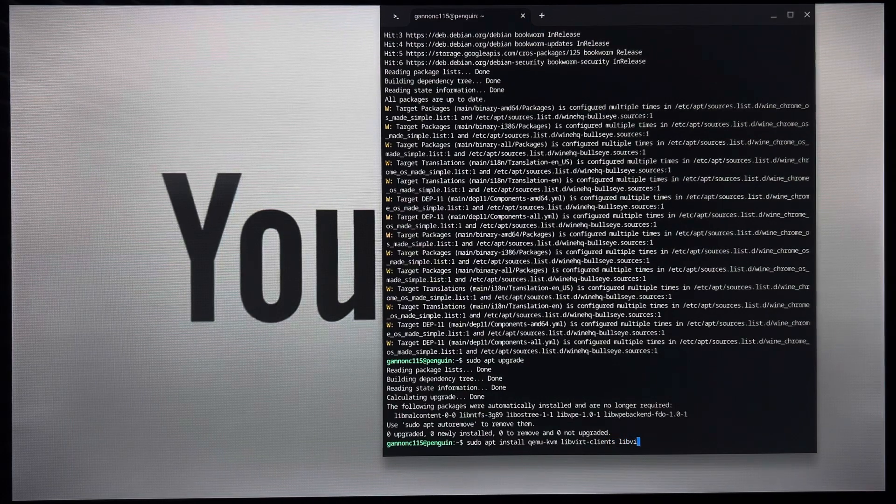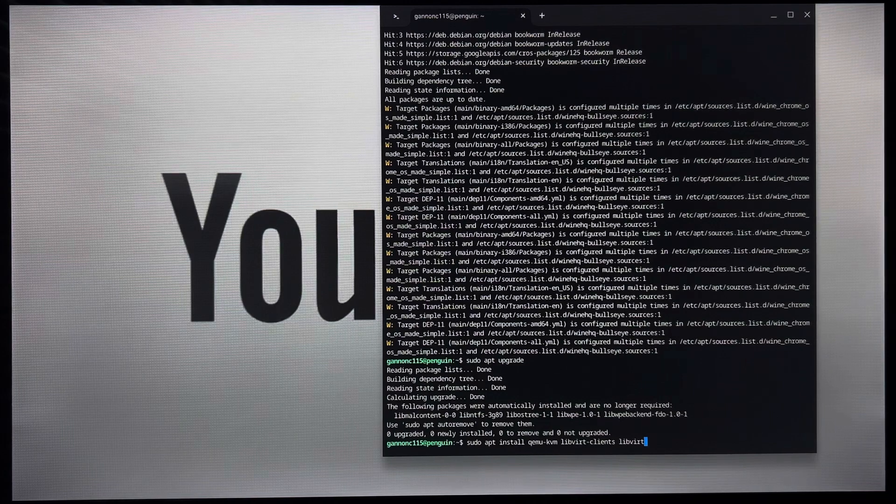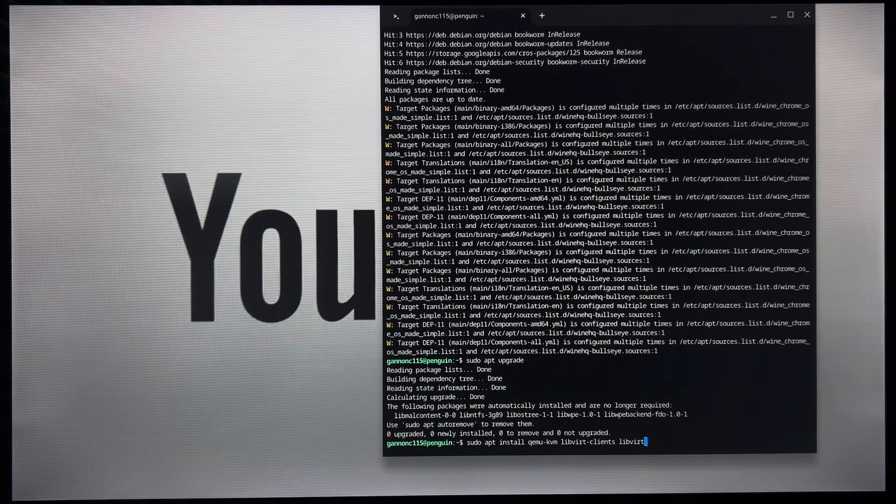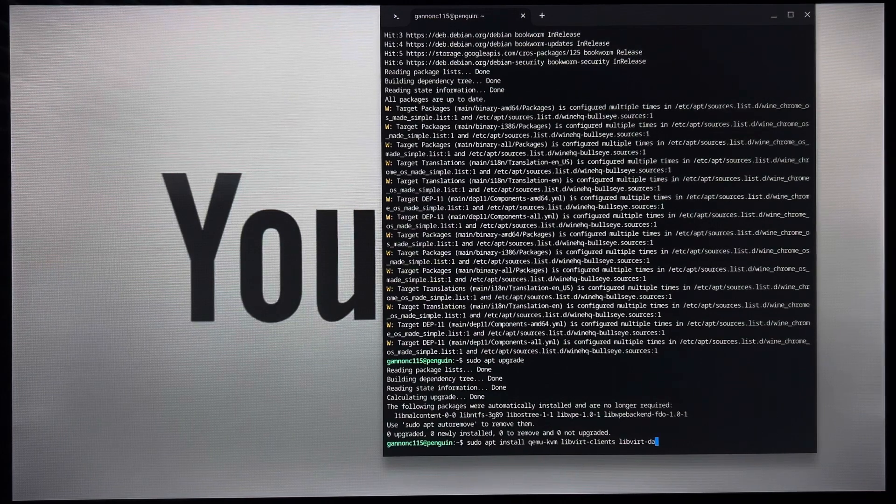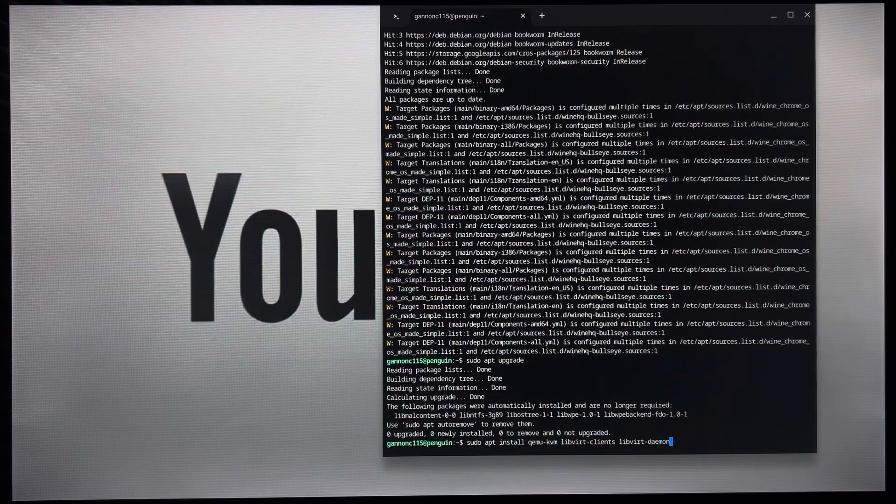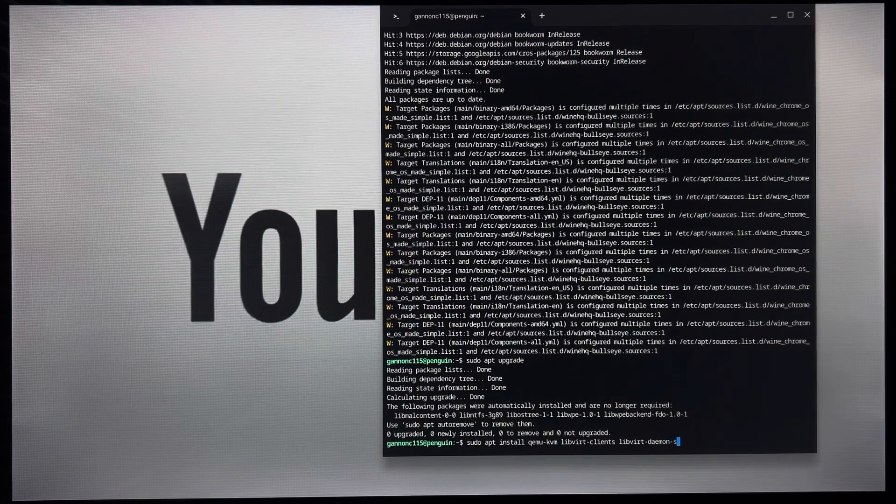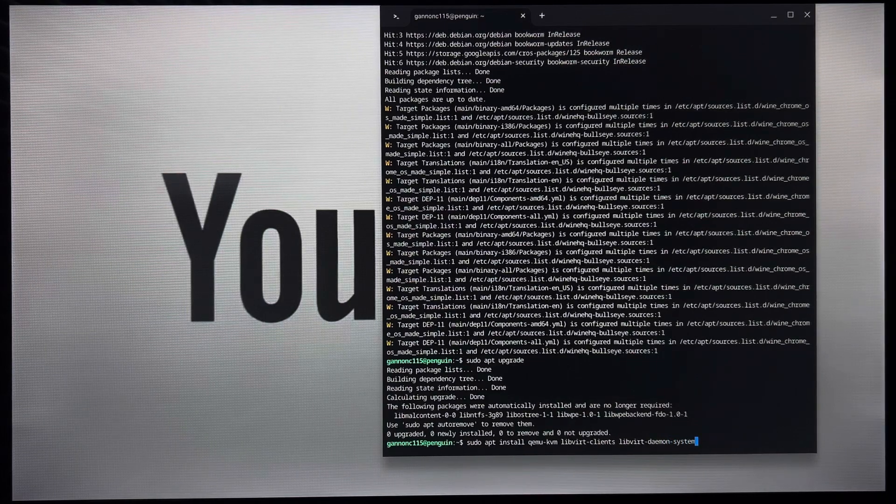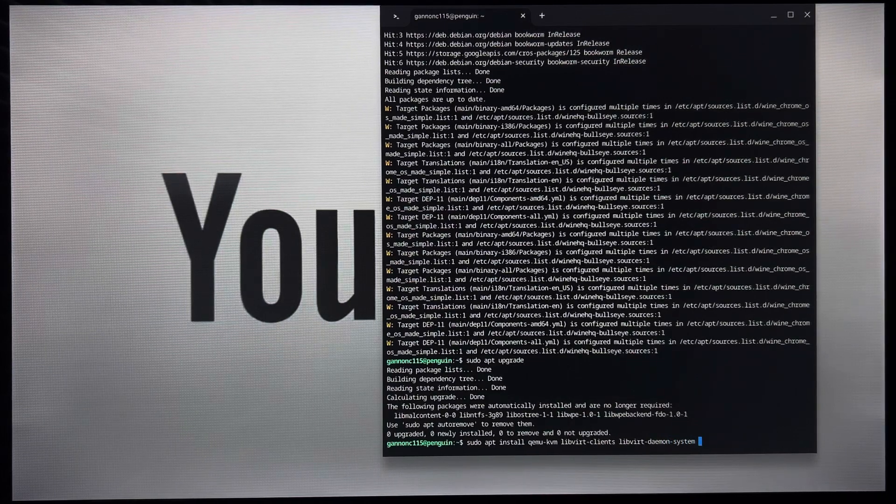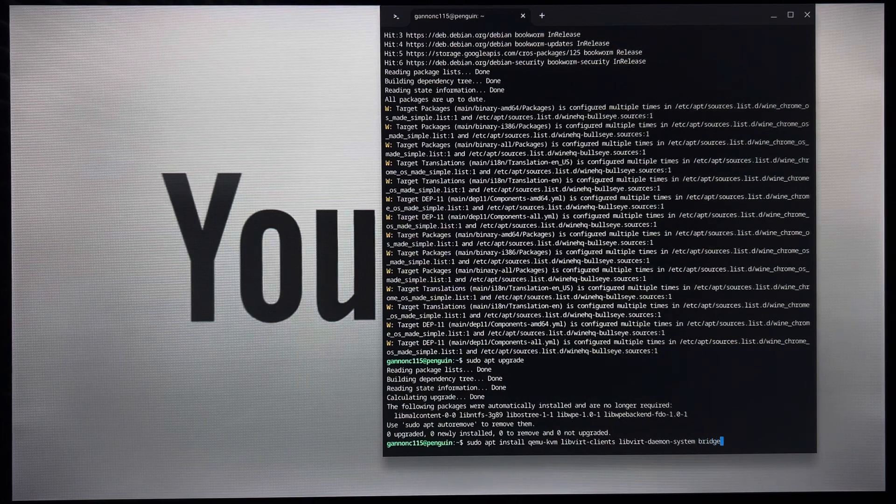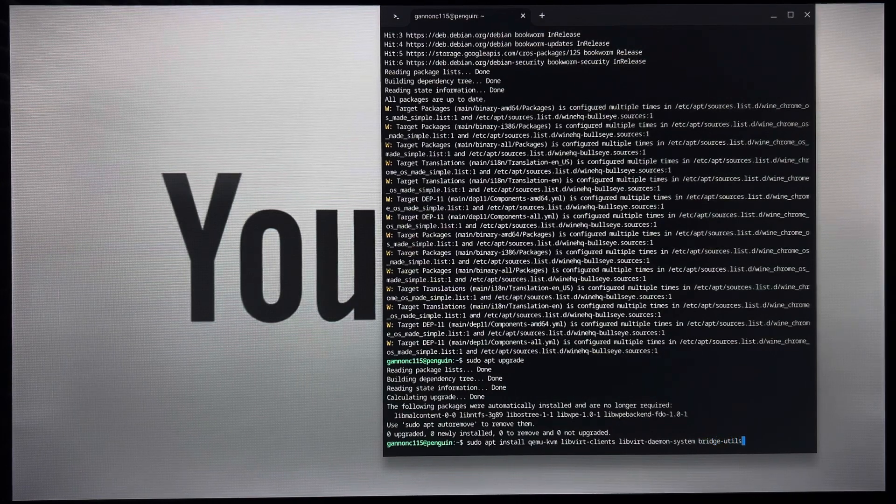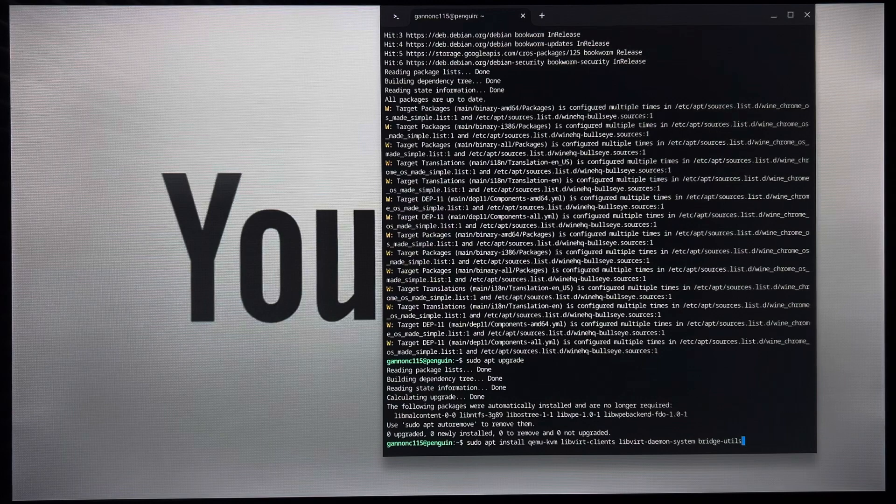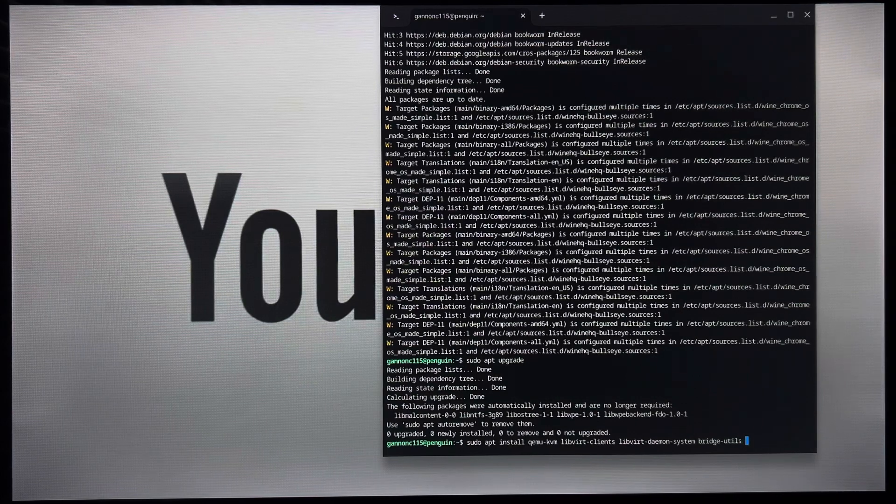Libvirt-daemon-system. Space bridge-utils. Yes, utils, not utilities.